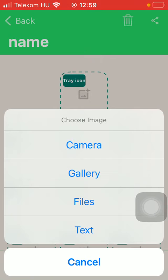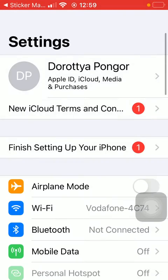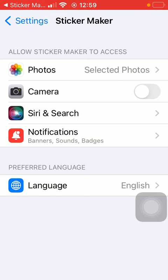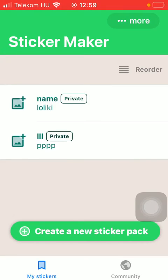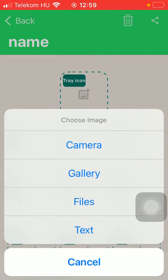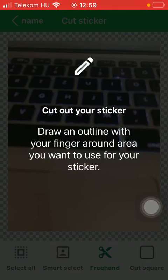You should tap on the tray icon and select whether you would like to choose an image by taking a picture with your camera. In that case, click on the first button, tap on go to settings, and click on camera, then go back to the app. Repeat the steps — select camera and then you should take a picture.